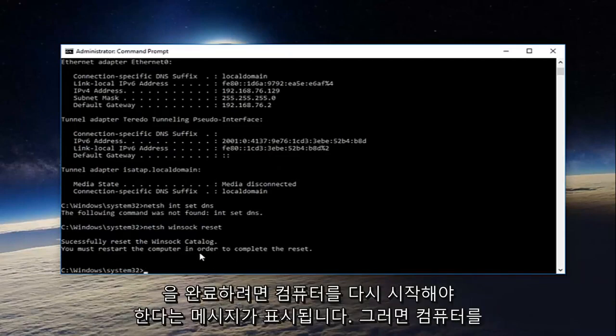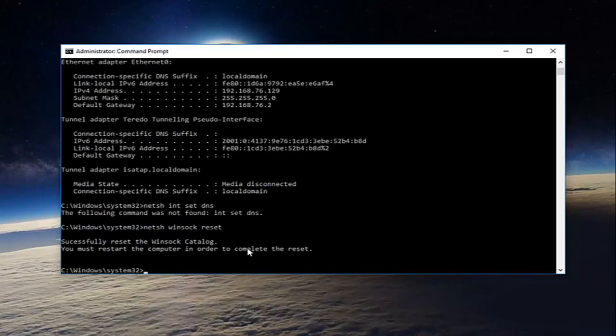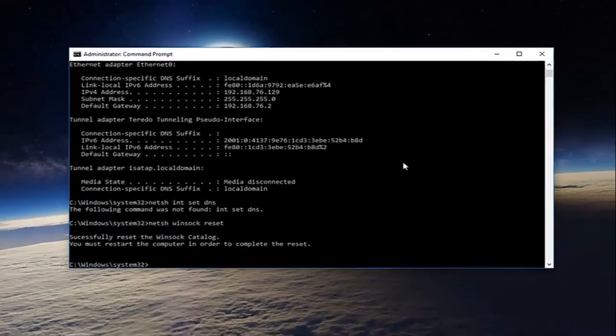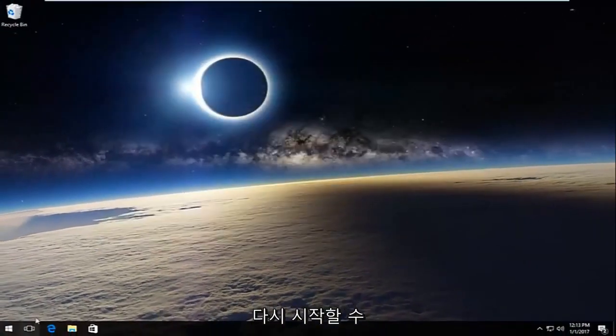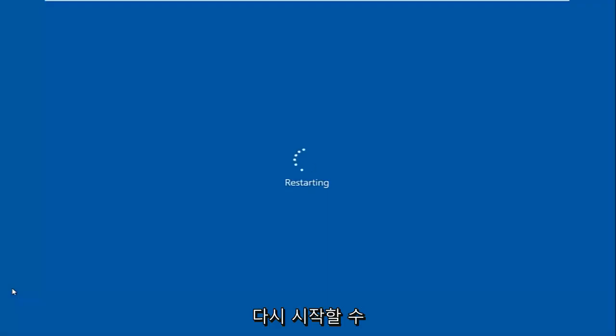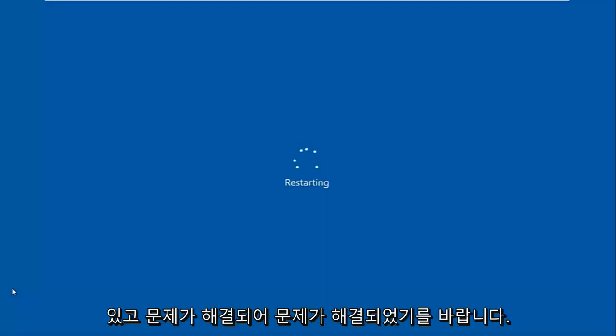It'll say you must restart your computer in order to complete the reset. At this point you can restart your computer, and then hopefully your issue has been resolved.